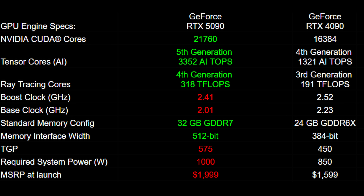For tensor cores, a new generation brings an increase in AI TOPS: 3,352 compared to the 4090's 1,321. For ray tracing cores, also a new generation: 318 teraflops versus the 4090's 191 teraflops. However, clock speed is a decrease in both base and boost clock — the 4090 is still clocking faster.